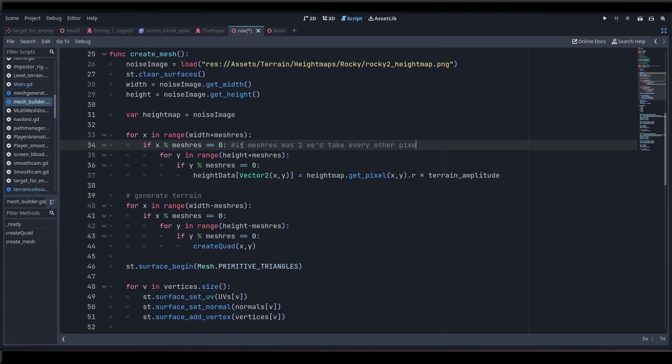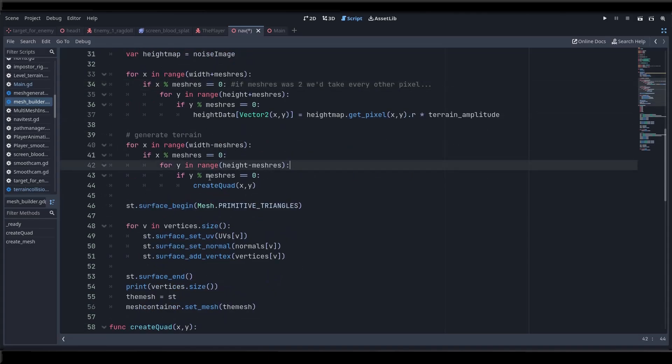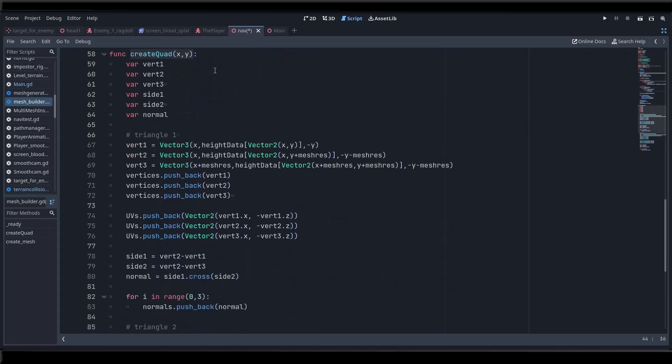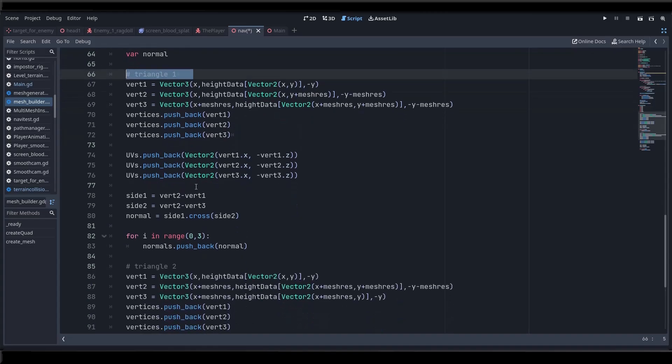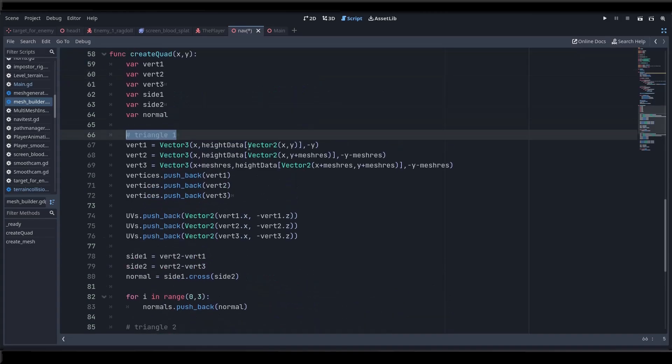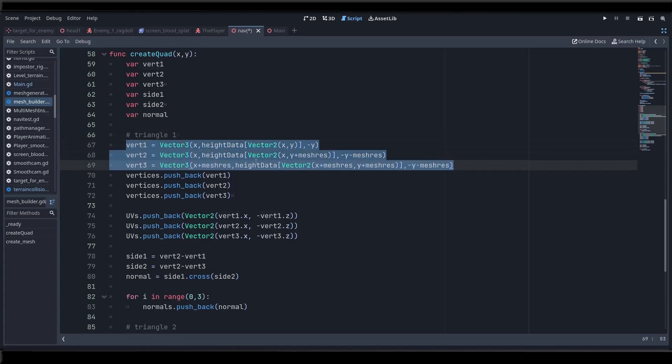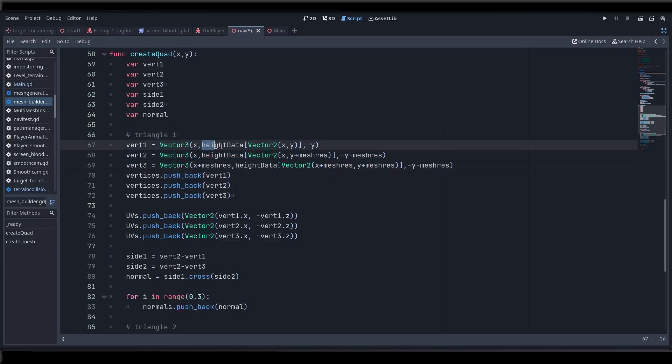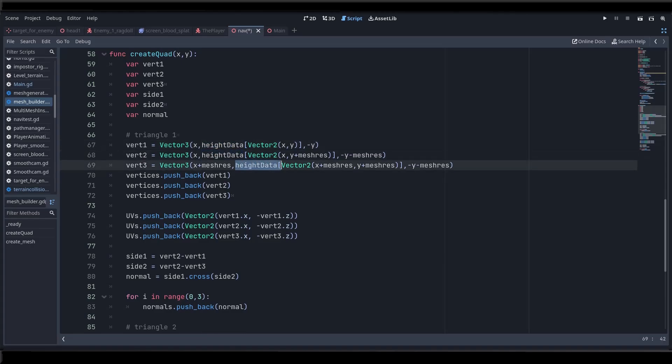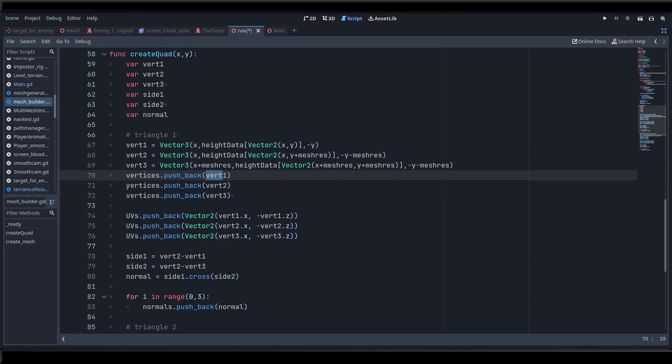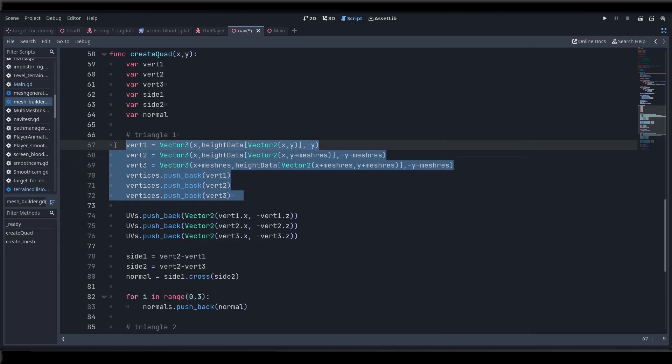Okay so now in order to generate the terrain mesh we need to build quads based on our pixels. So let's just scroll down and look at that. In order to build a quad we need two triangles right? So for each of the two triangles that will build our quad we will create three vertices based on the information that we can now pull from the height data dictionary and we will populate the vertices array with the thus created vertices. I'm not gonna go into the math of this because you guys would fall asleep but just trust me it works.